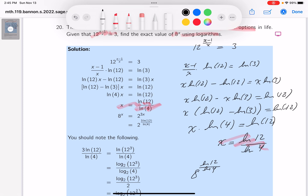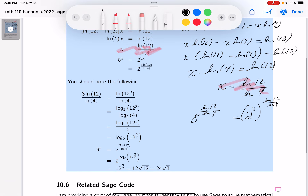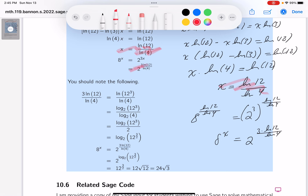They write 8 as 2 cubed, raised to the power ln12 over ln4. Continuing, that's 2 to the power of 3 times natural log of 12 over natural log of 4. That answer is written right here — that's what 8 to the x equals.